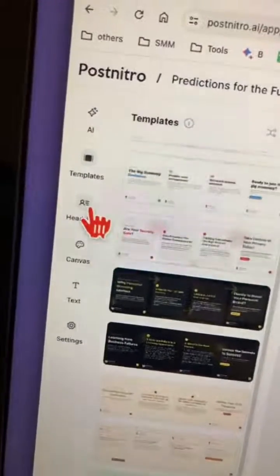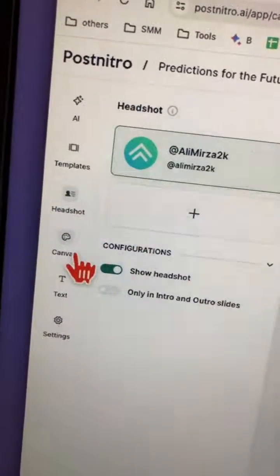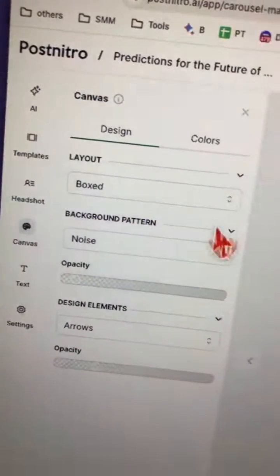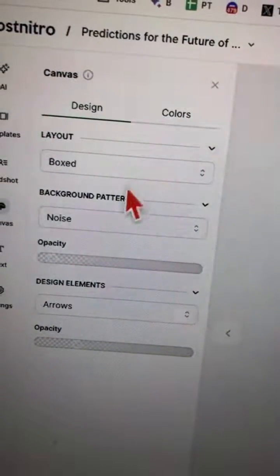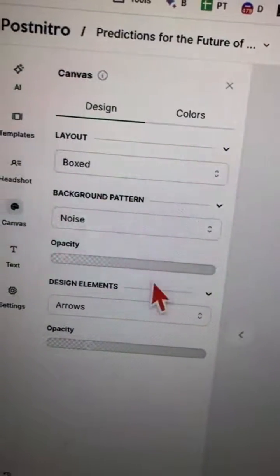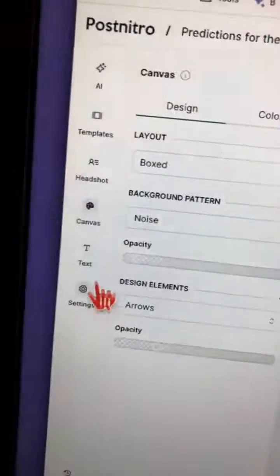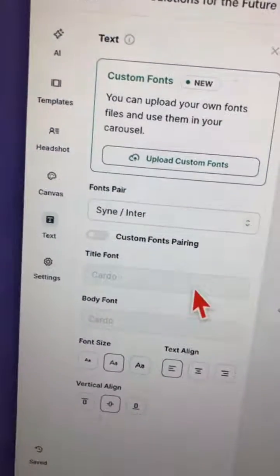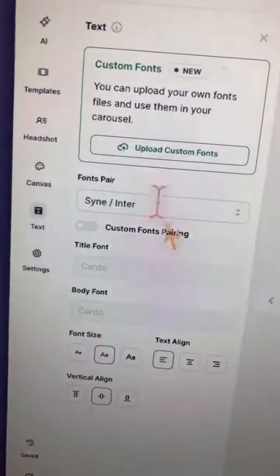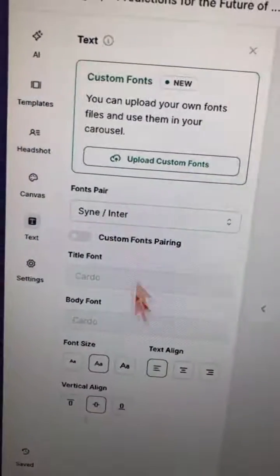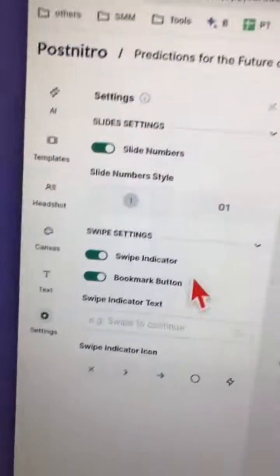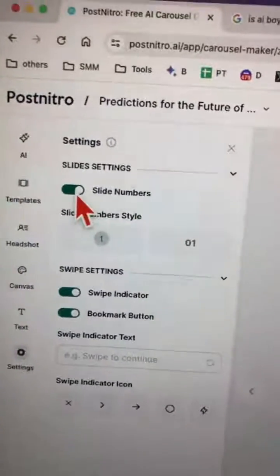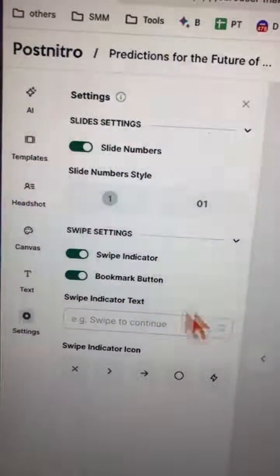You can add your branding. You can change the canvas colors, and also the settings — icons and stuff. You can change the text and font to make it similar to your brand colors. There are also some other settings where you can adjust slide numbers — it has all the detail.